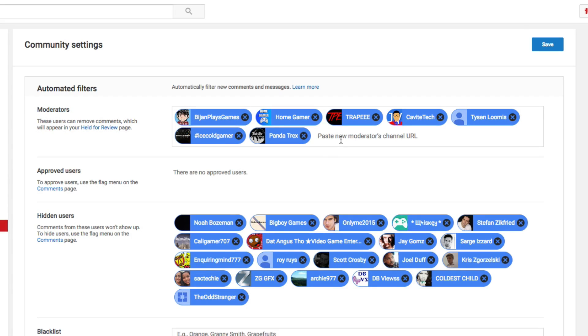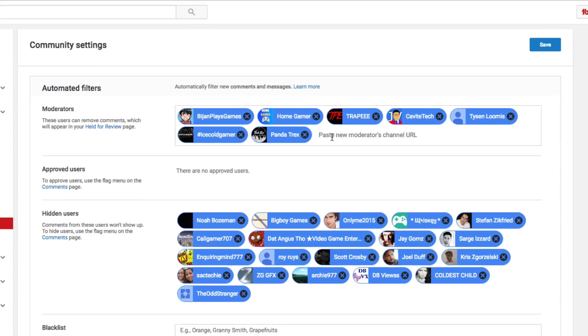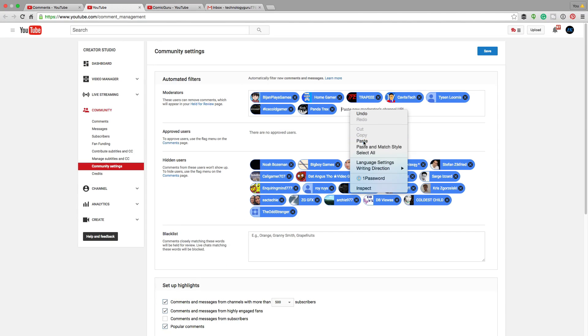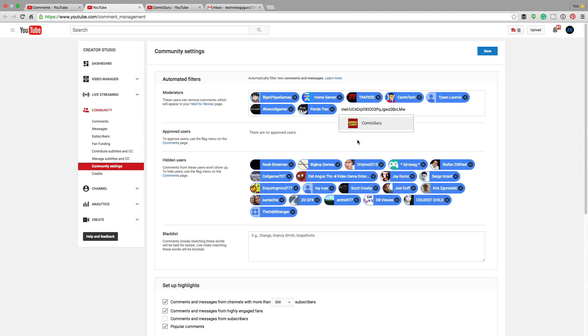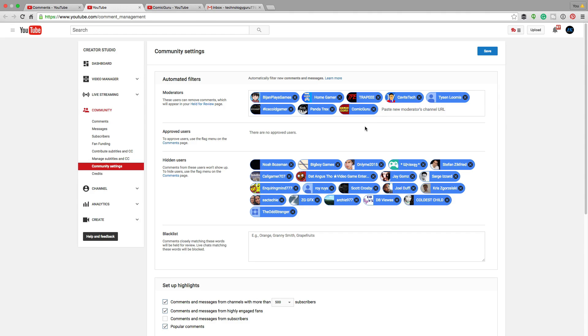The only thing you have to do here is copy and paste the channel URL of the channel that you're trying to add. So I'm going to add one of my other channels. That way I can show you the email and what you can do once you're a moderator.